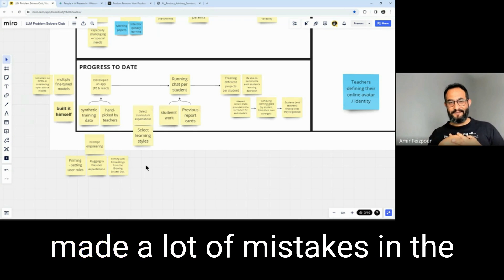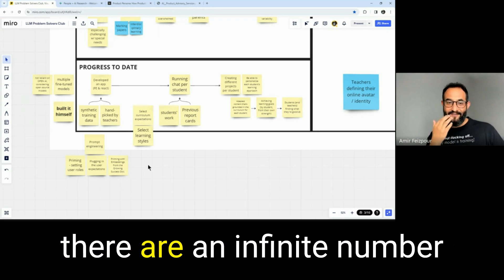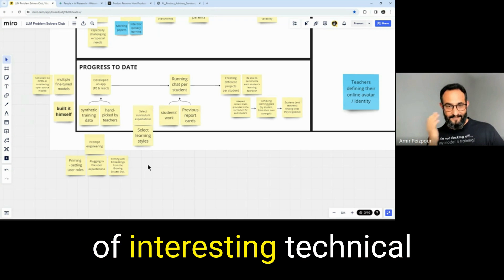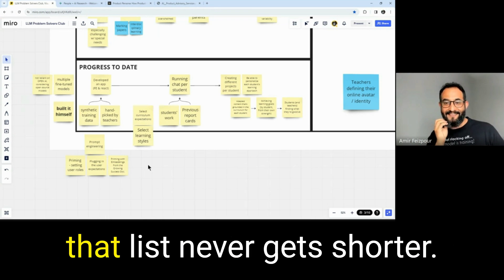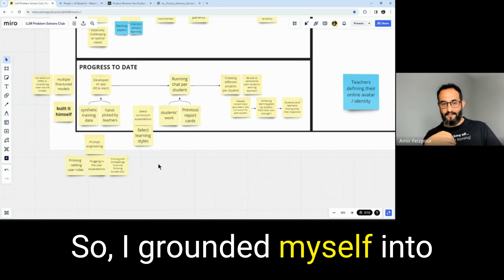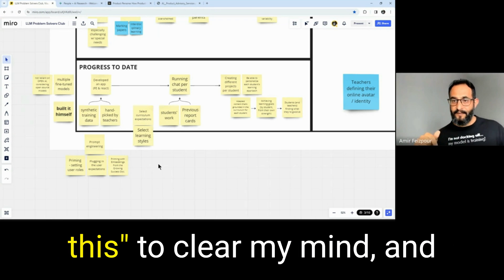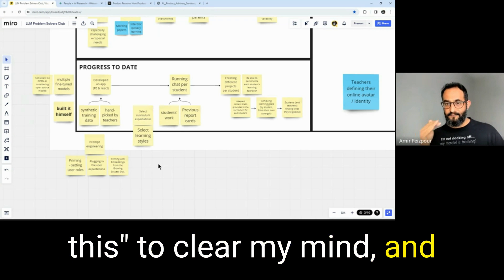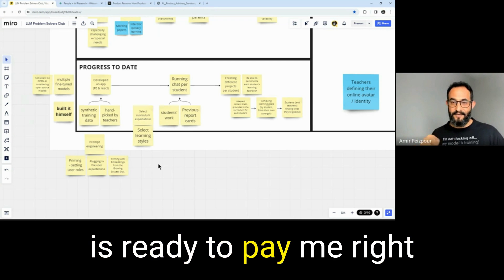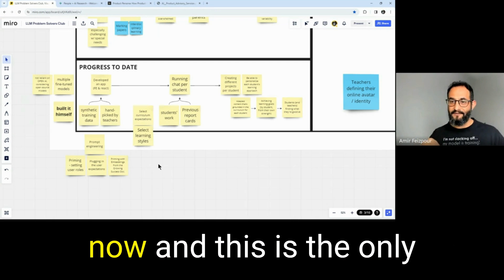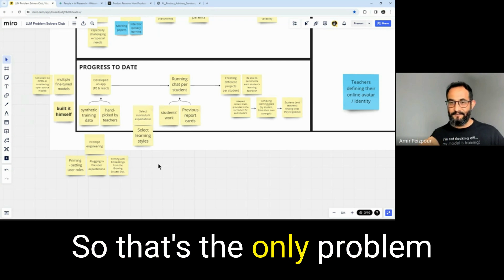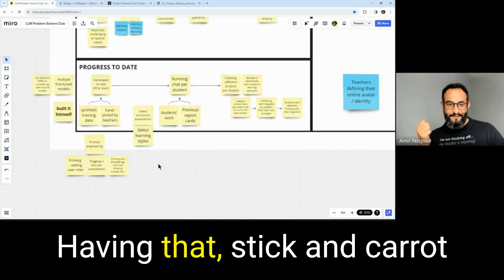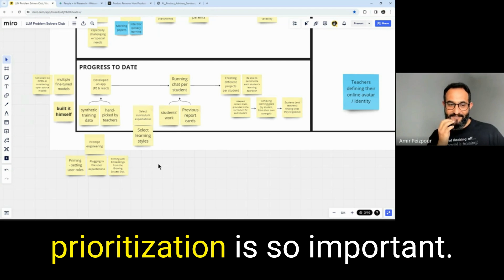As a technical guy who's made a lot of mistakes in the past five years, I know that there are an infinite number of interesting technical questions to work on. And that list never gets shortened. So, I grounded myself into who's going to pay me for this. To clear my mind and focus on, well, this person is ready to pay me right now, and this is the only thing they care about. So, that's the only problem that needs to be solved. Having that stick and carrot above your head in your prioritization is so important.